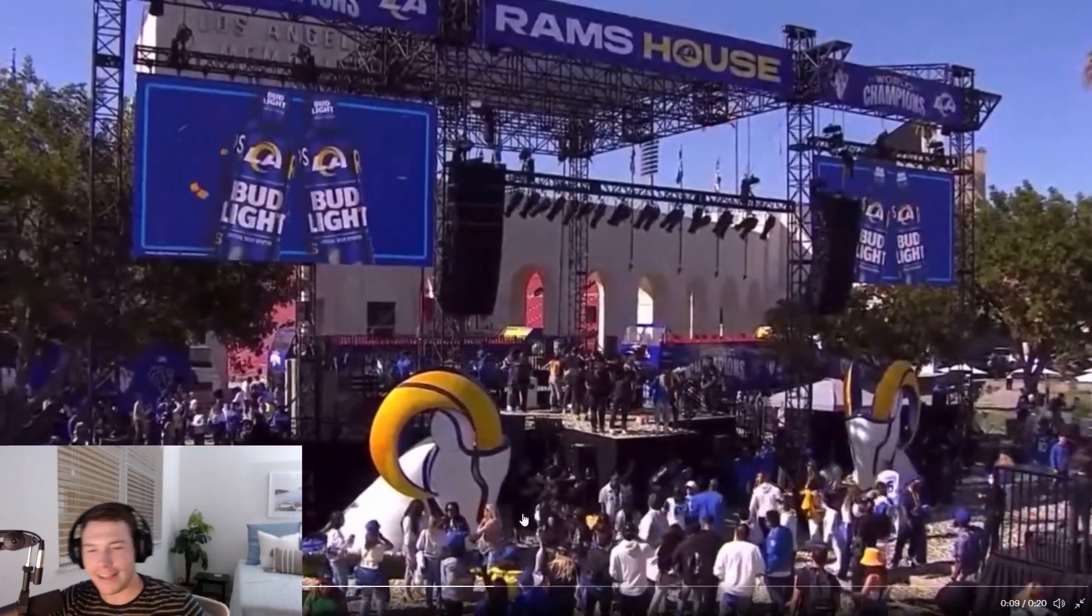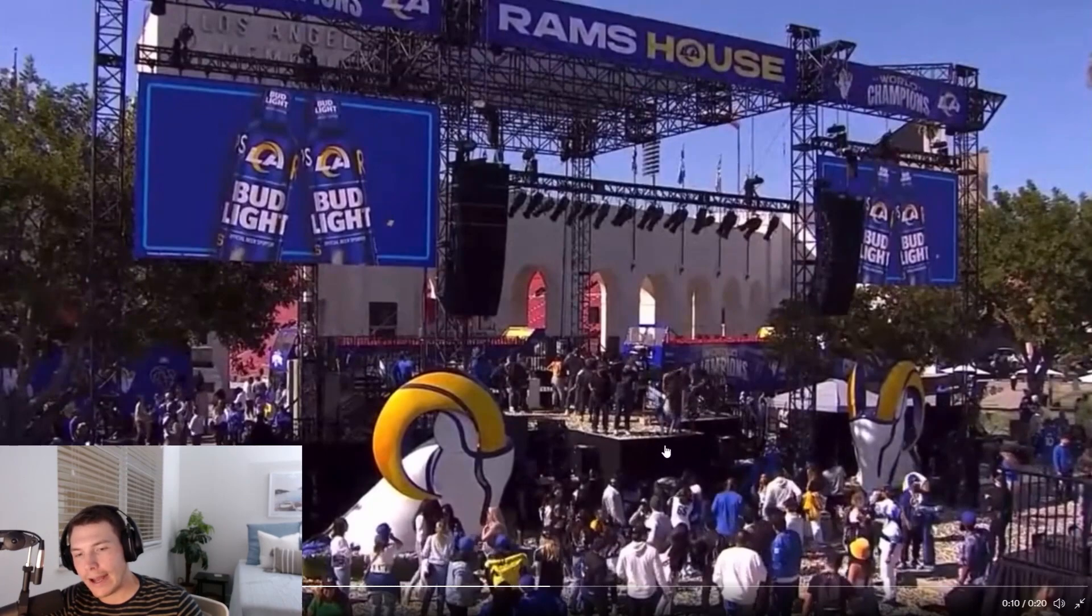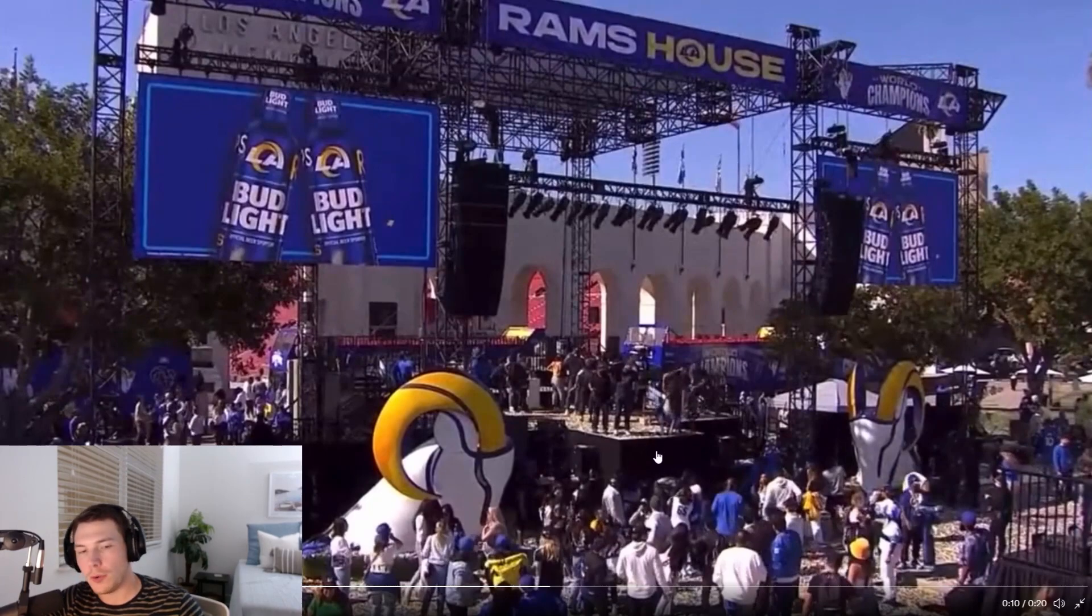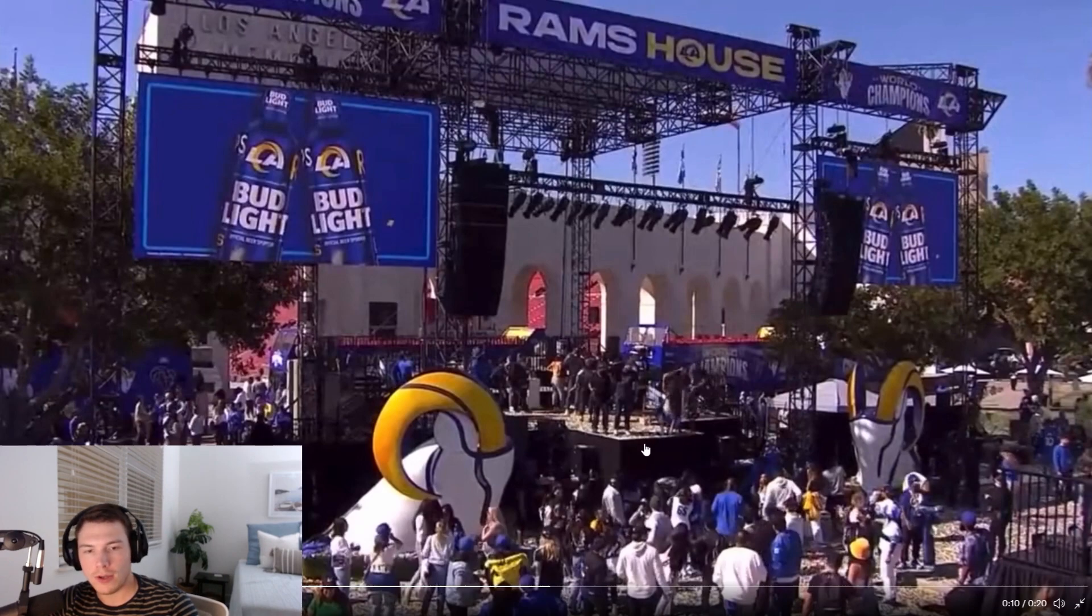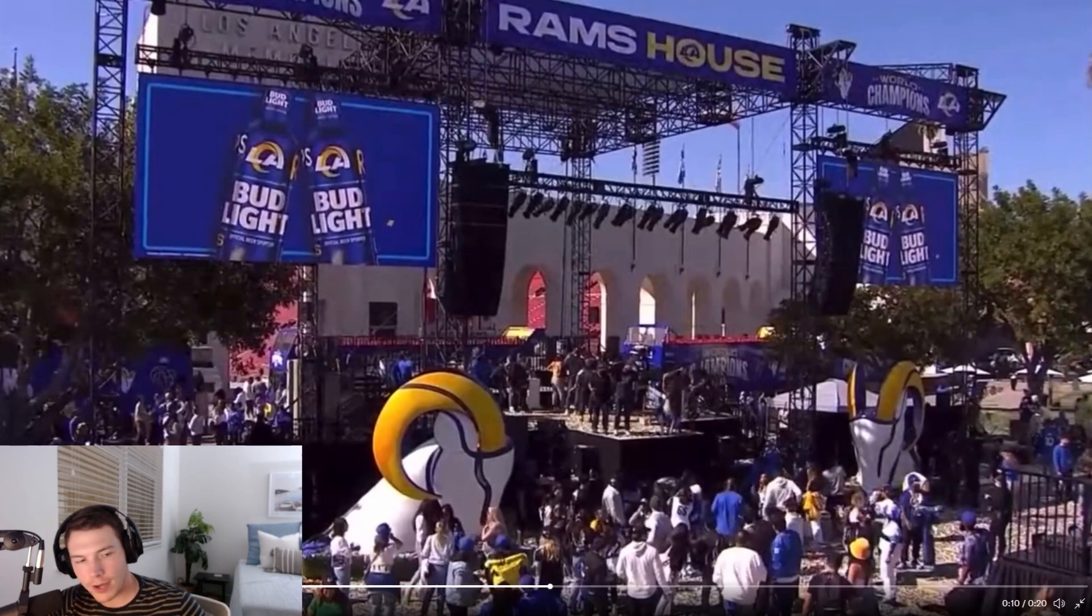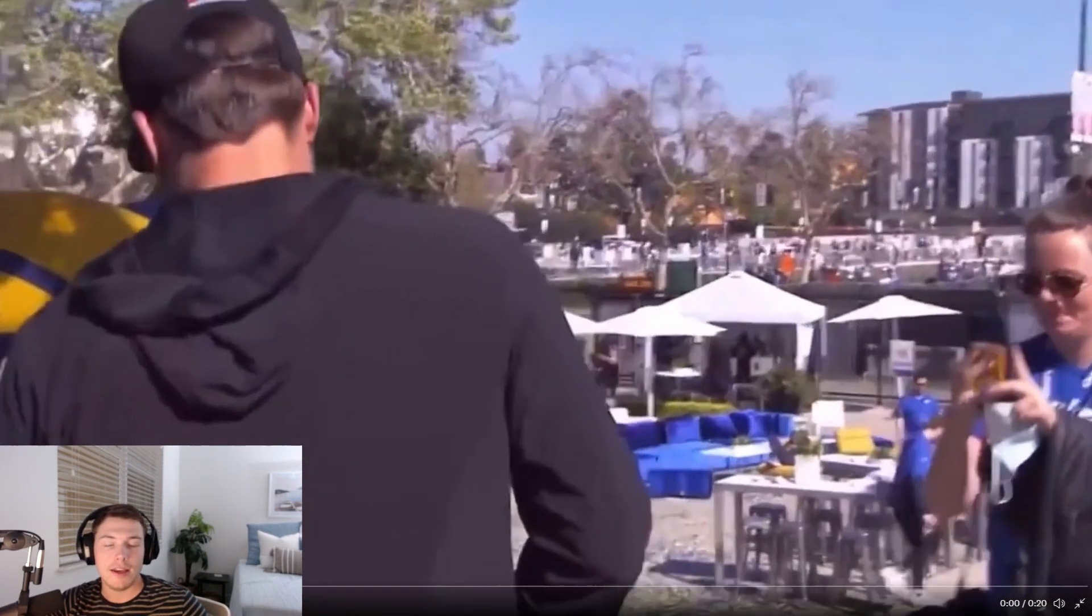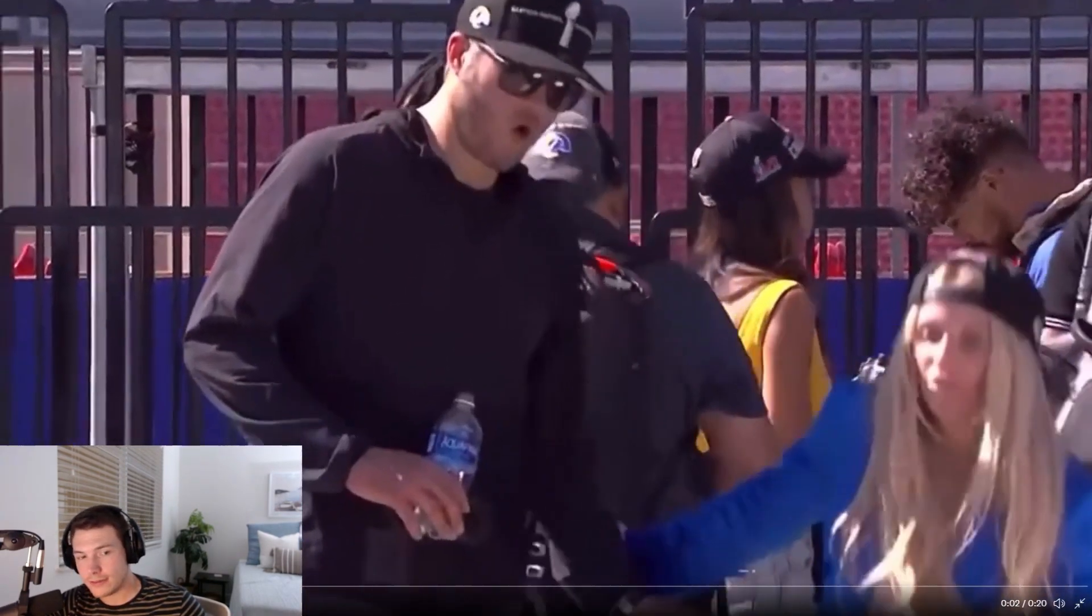I mean, to the guy's credit, like the stage isn't that high. You know, it's probably about eight feet. So it's like, oh damn, she like sprained her ankle or something. And he was probably hammered because it was the parade, but she actually fractured her spine.